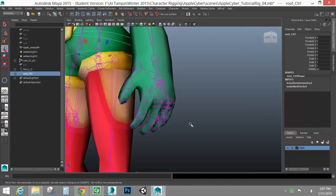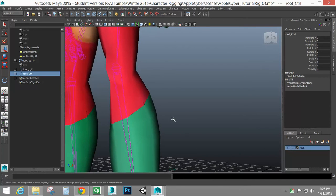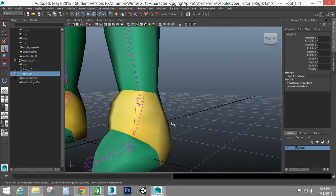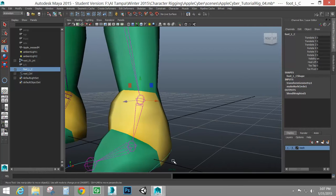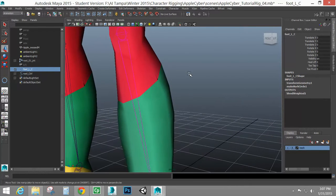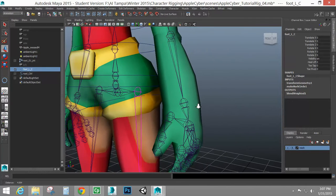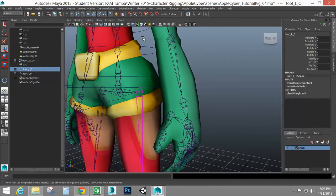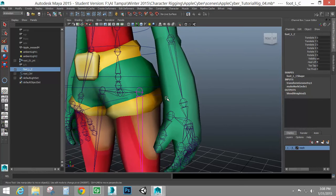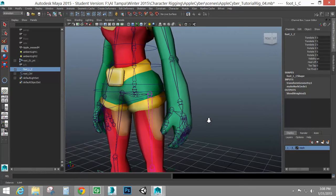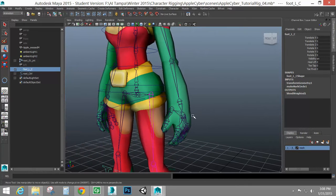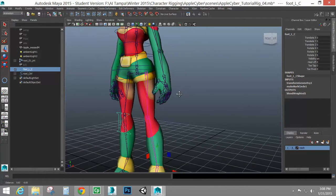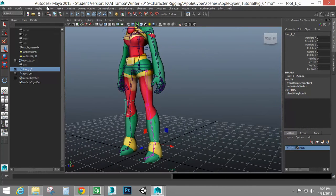So we're going to look at the hand controls. The setup is going to be very similar to how we set up the attributes on the foot control, that you can use set-driven keys. Or, you can set it up like we did with the spine and have controls. Now, no matter which method you choose, you're still going to need a hand control of some sort. You need a parent control that's going to move with the character's hand.